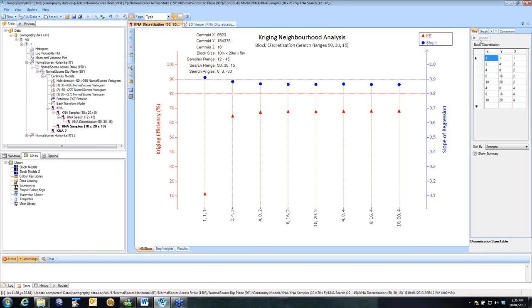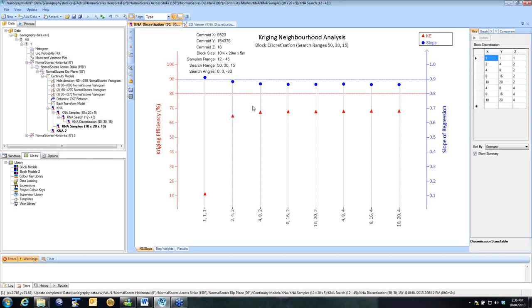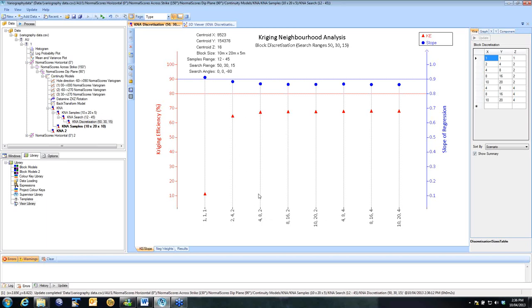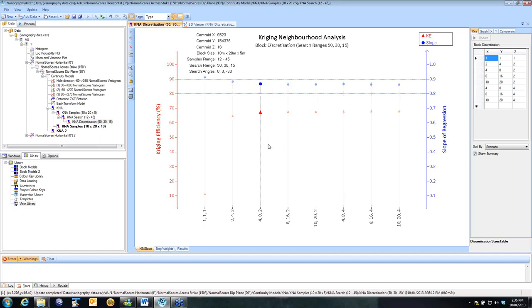Now this is a fairly typical scenario. What this is telling me, as long as I don't use one by one by one, which is a point estimate, I'm getting fairly similar results. Increasing my discretization is not going to improve things much. We do tend to try and keep our discretization anisotropy in line with the anisotropy of our blocks, which is why I've selected these particular ones to test. So I'm going to select 4 by 8 by 2.